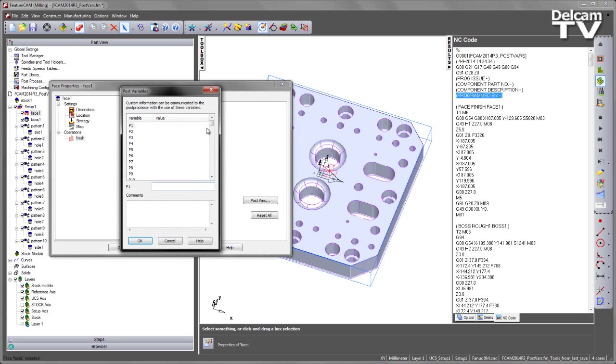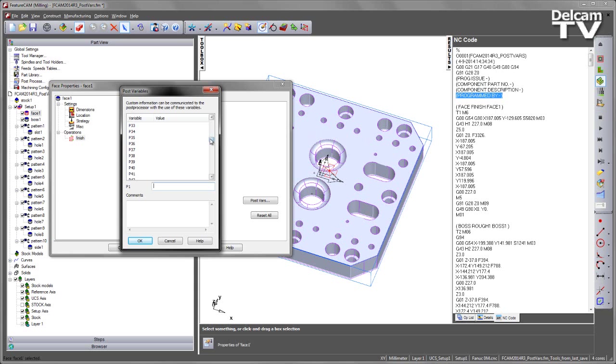Here you can see I've got variables from P1 to P100, and in this case, it's one of these parameters that I need to fill in for each one of these stages. However, there's no indication as to which one I need to fill in, so what I need to do is check the post-processor.